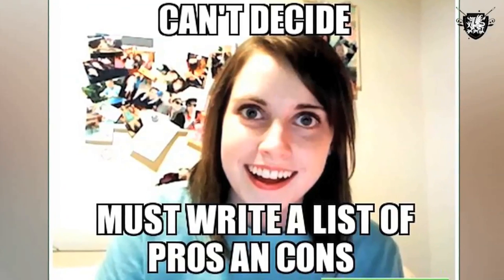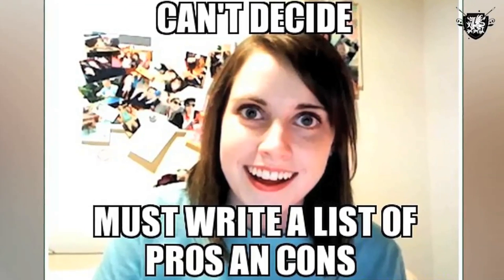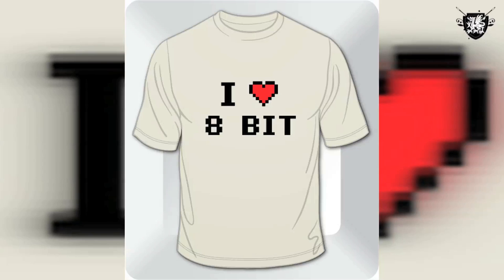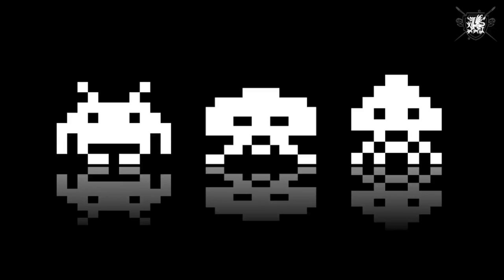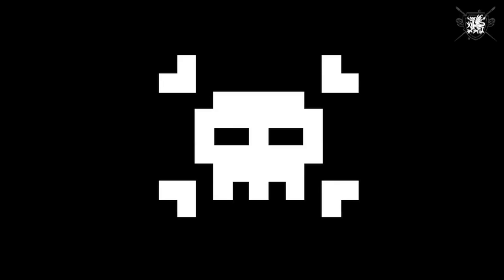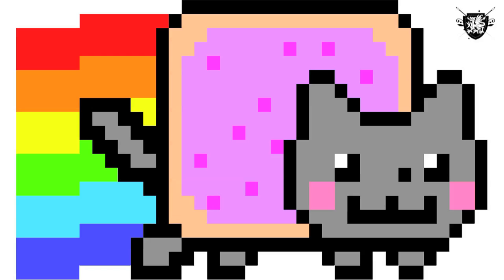The first thing you've got to do is decide what 8-bit design you want to use. I'm going for some extra life, but there's a ton of options. You could do Space Invaders or Skulls, maybe a little bit of Nyan Cat action.